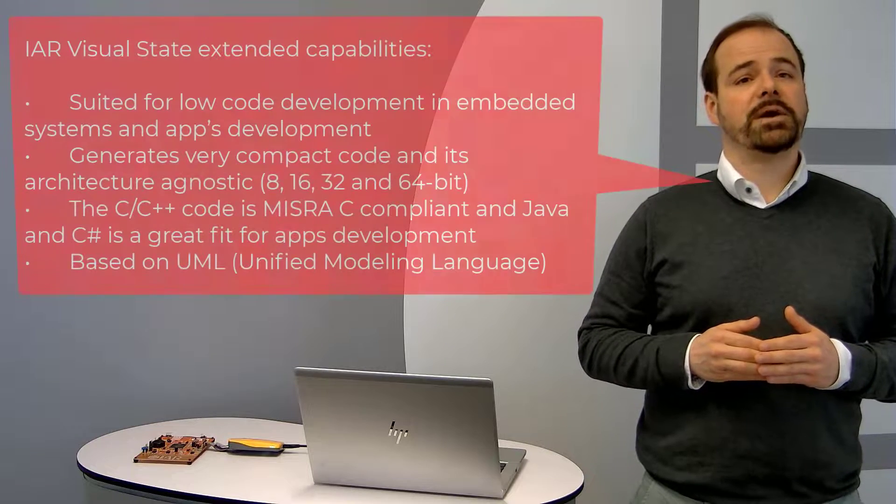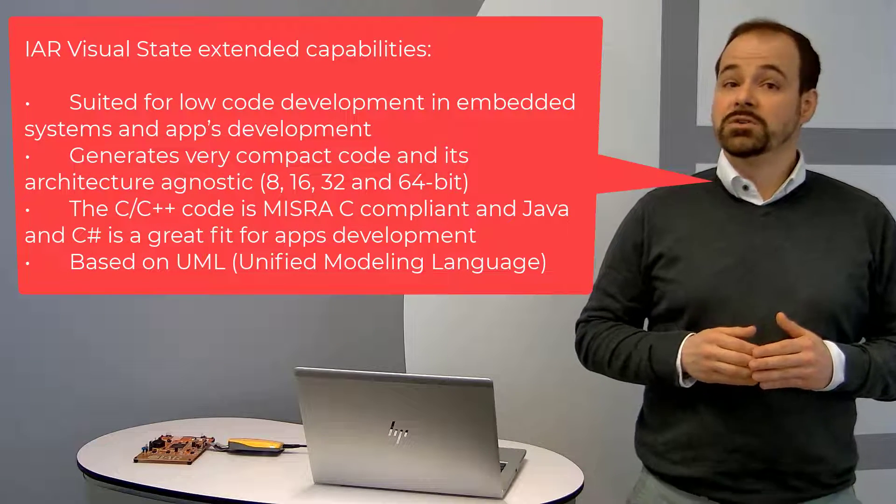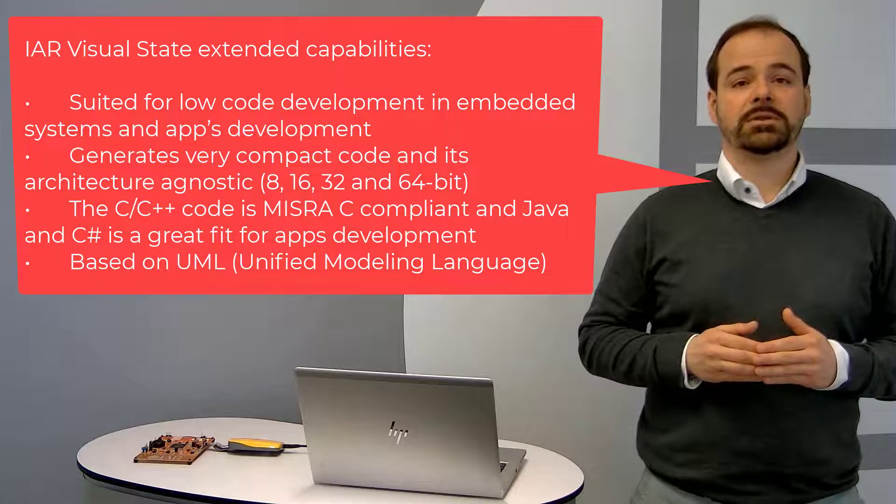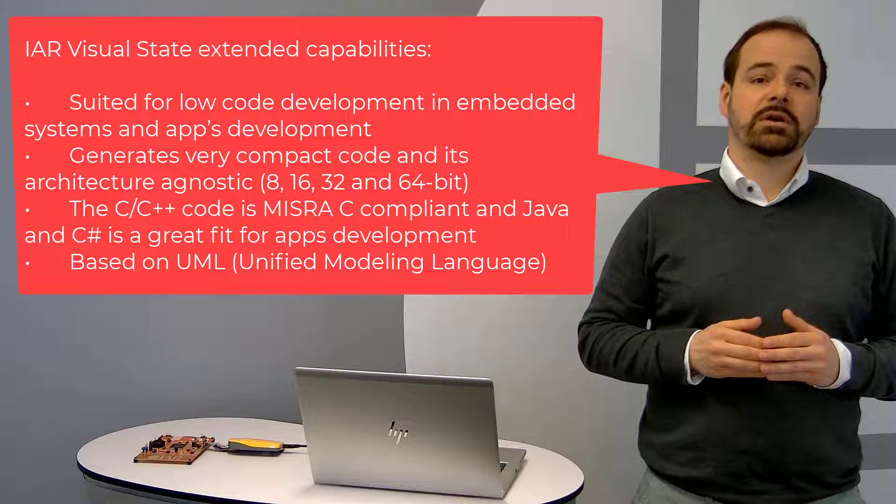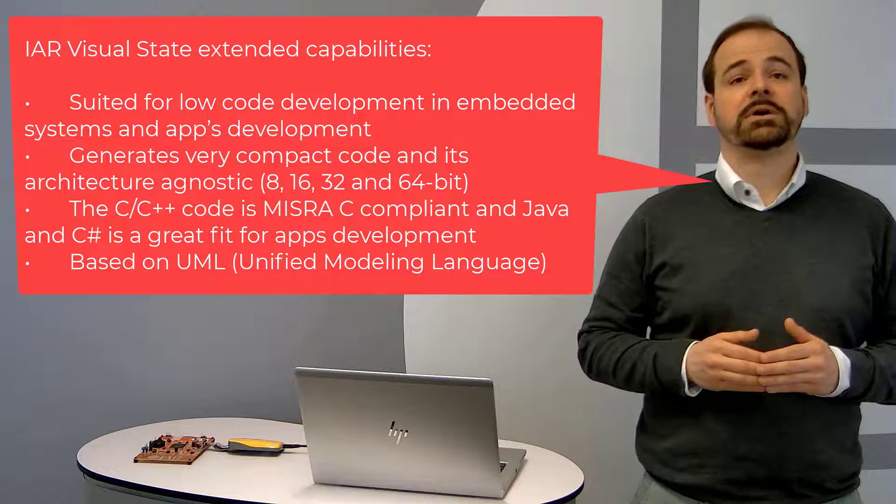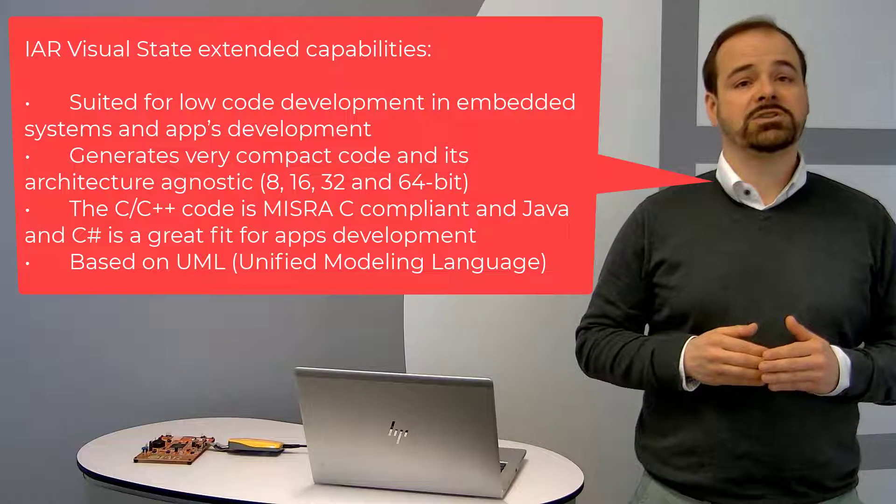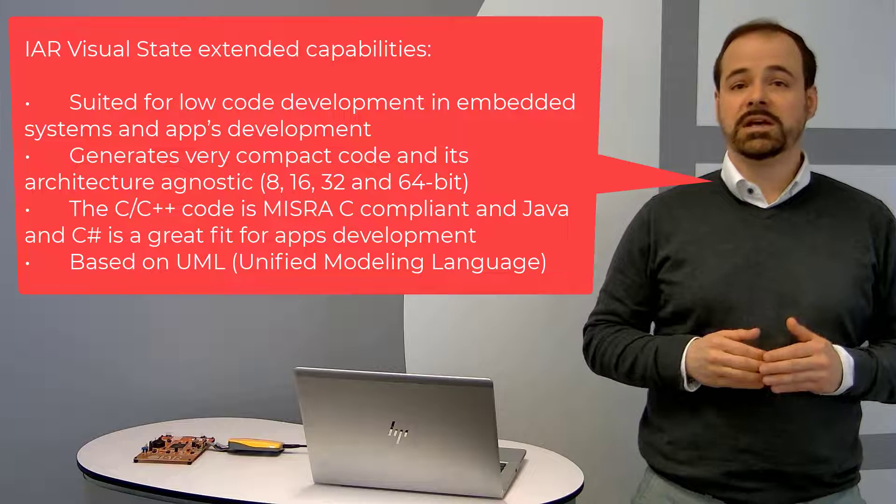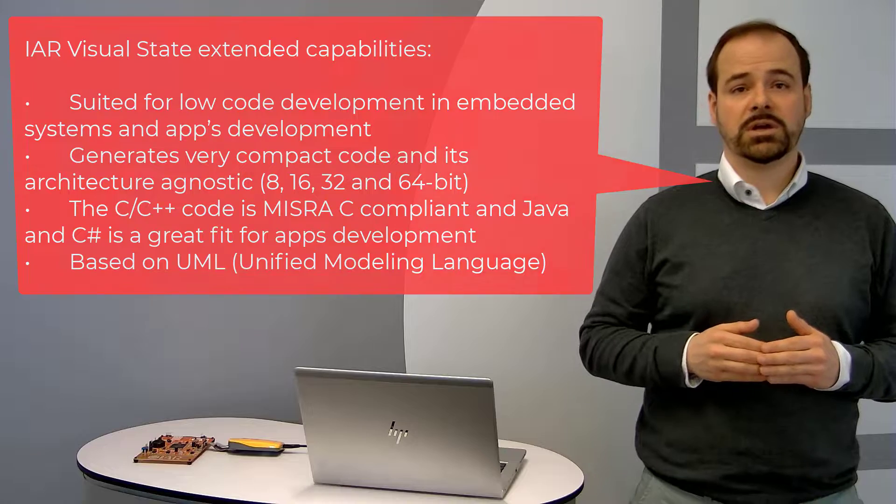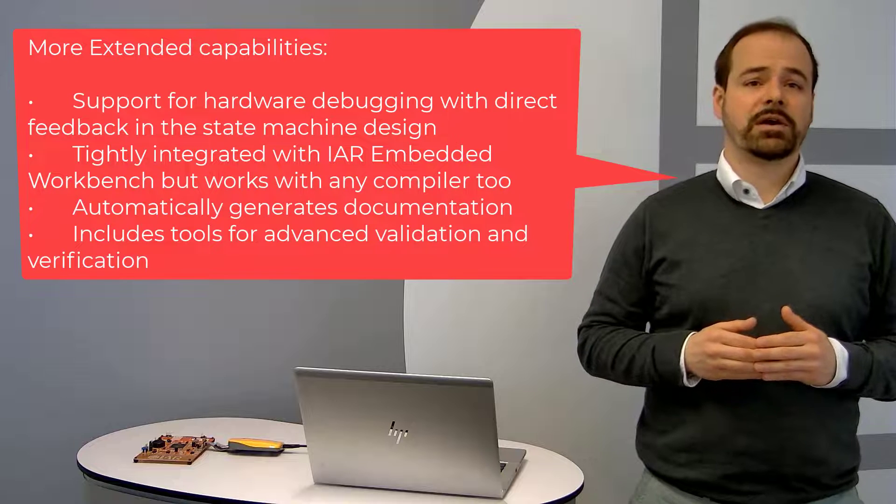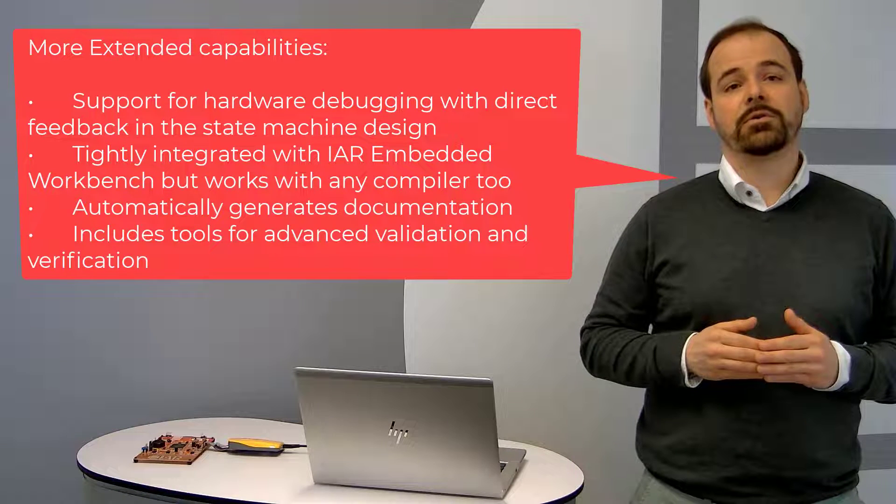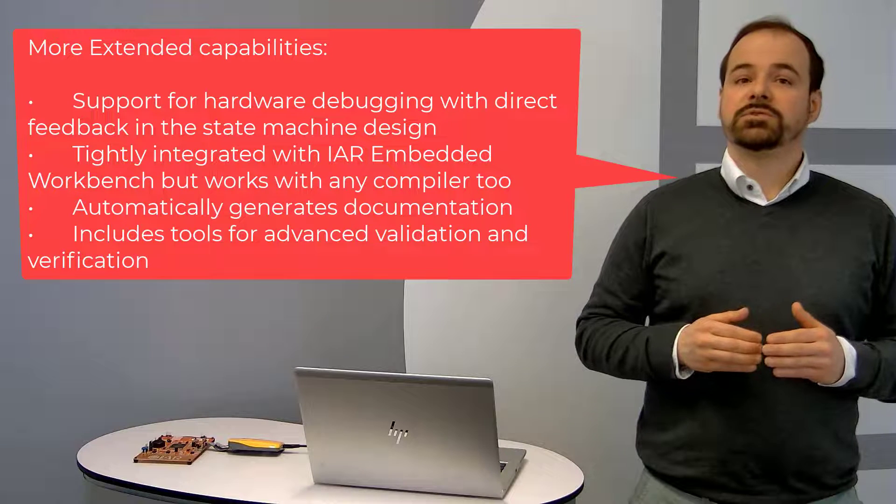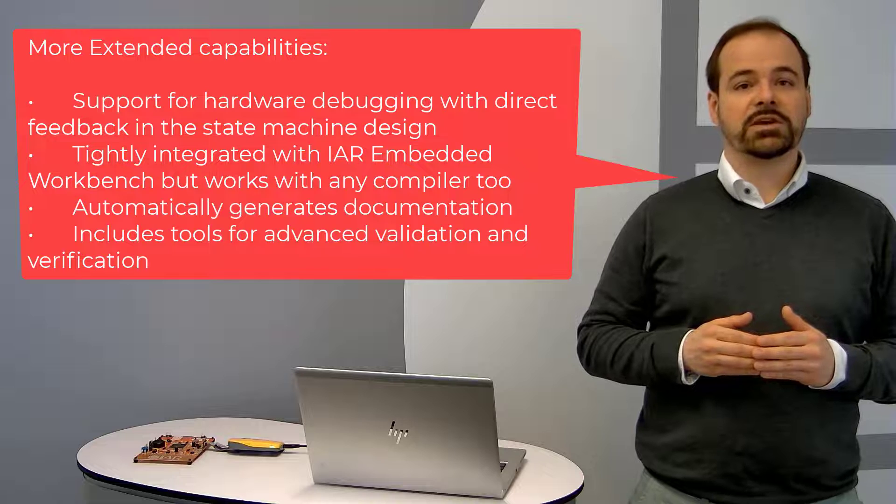Some of the extended capabilities worth mentioning that are also displayed on the screen are suited for low code development in embedded systems and apps development, generates very compact code and is architecture agnostic. 8, 16, 32, 64-bit doesn't matter. The C, C++ code is MISRA-C compliant and Java and C-sharp is a great fit for apps development. It's based on UML, Unified Modeling Language. Support for hardware debugging with direct feedback in the state machine design. It's tightly integrated with IAR Embedded Workbench but works with any compiler. It automatically generates documentation. It includes tools for advanced validation and verification.